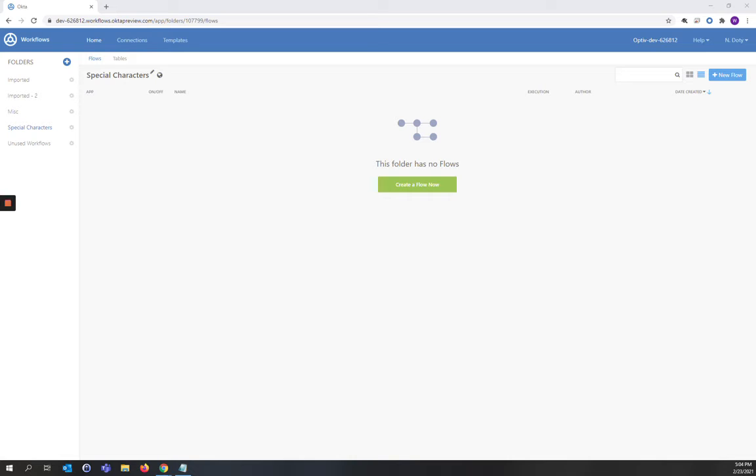Hi! Today we're going to create two workflows that will examine a user's first name field upon Okta account creation and, if necessary, replace or remove special characters. We will write the output of the workflow to a field in Okta called Validated Name.